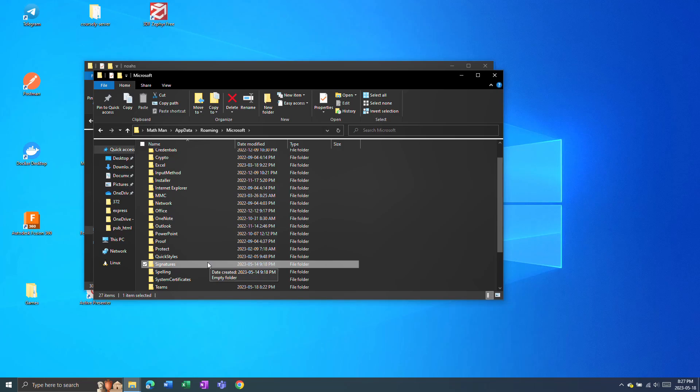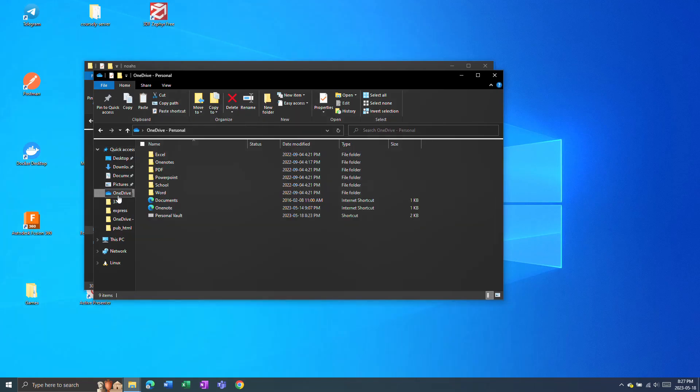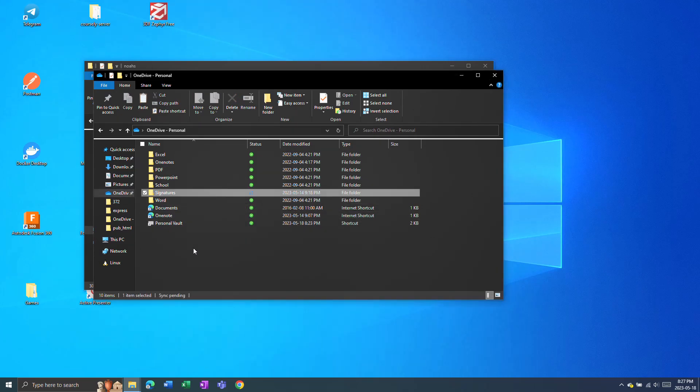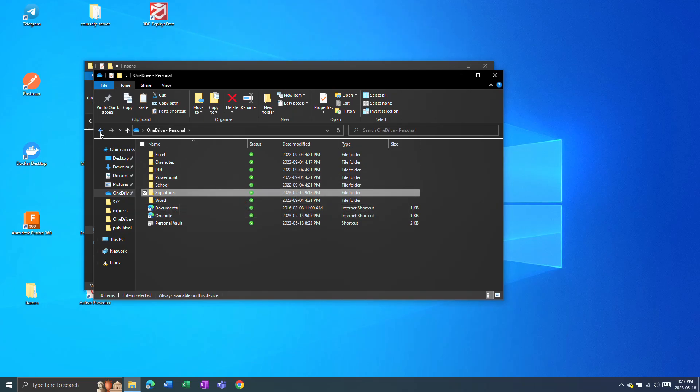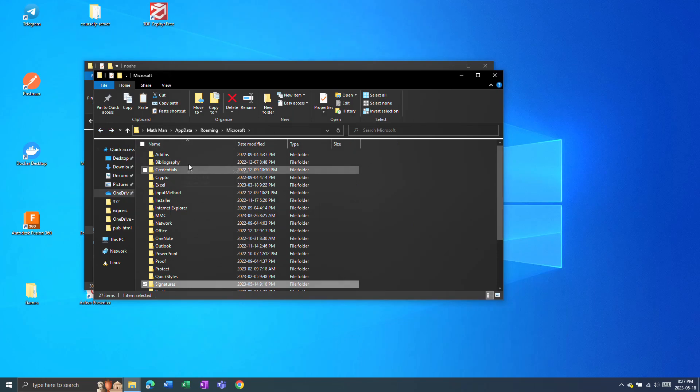And you can copy and paste that folder to, for example, your OneDrive. Like that. And then you would go to your new computer and copy this folder and put it back into this AppData Roaming Microsoft folder.